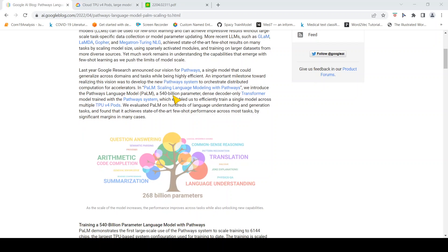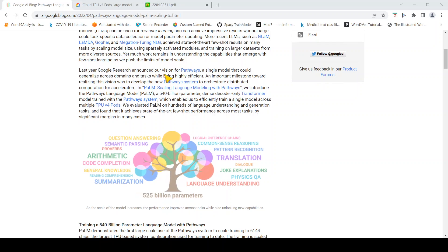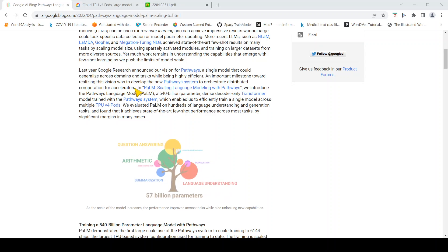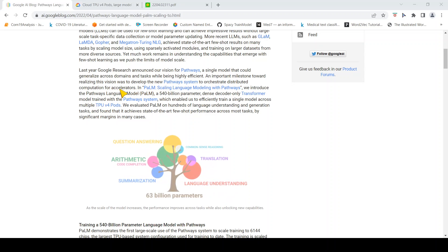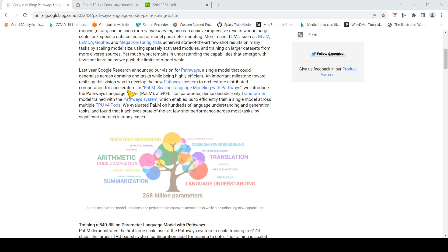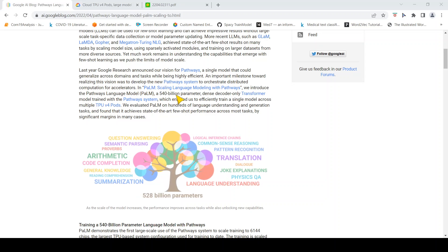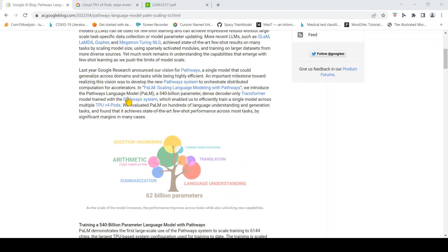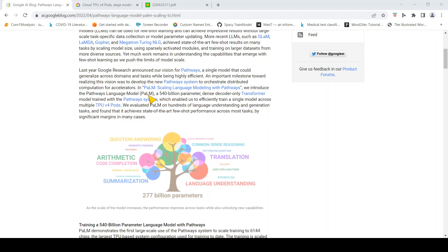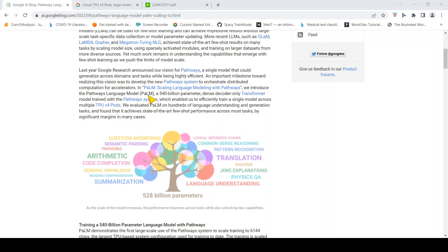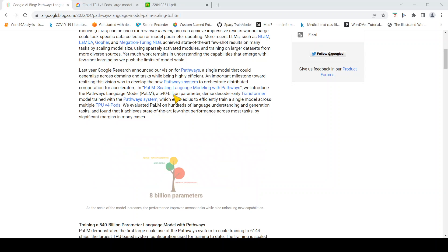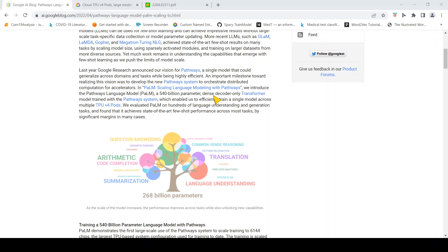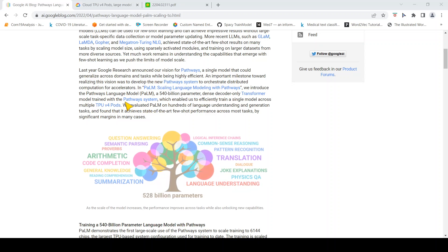Towards realization of this vision they developed the new Pathways system to orchestrate distributed computation for accelerators. In PaLM, scaling language modeling with Pathways, they introduced the Pathways language model, henceforth PaLM, a 540 billion parameter dense decoder-only transformer model with the Pathways system.